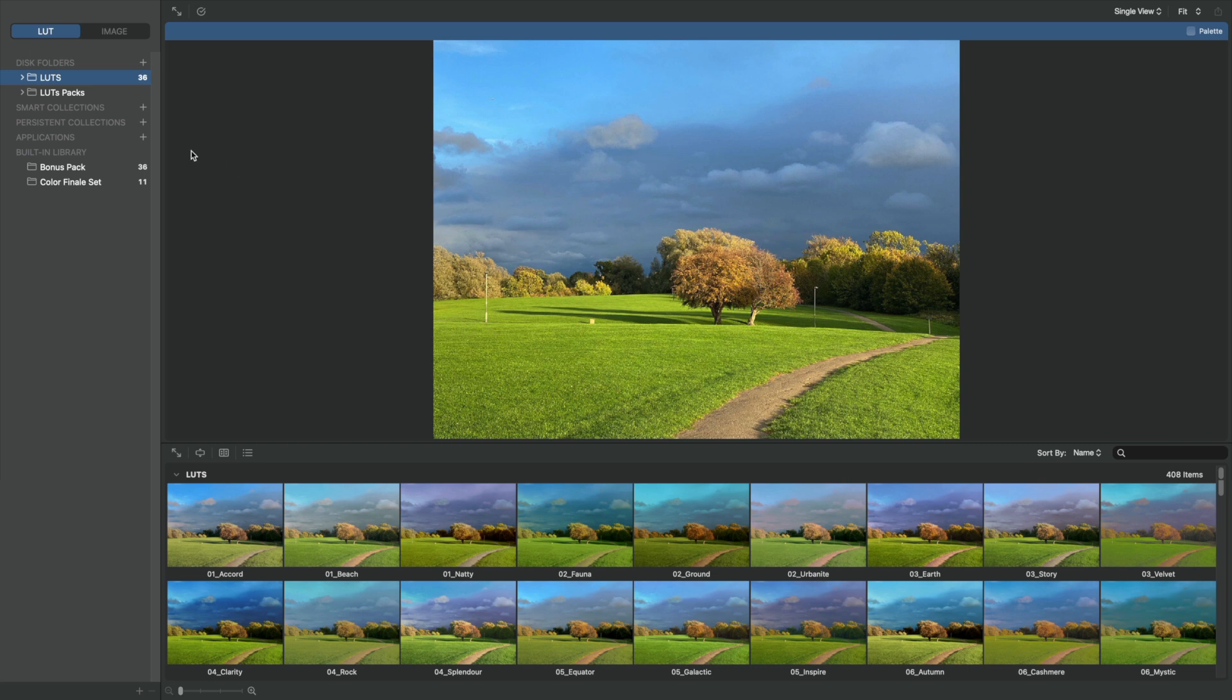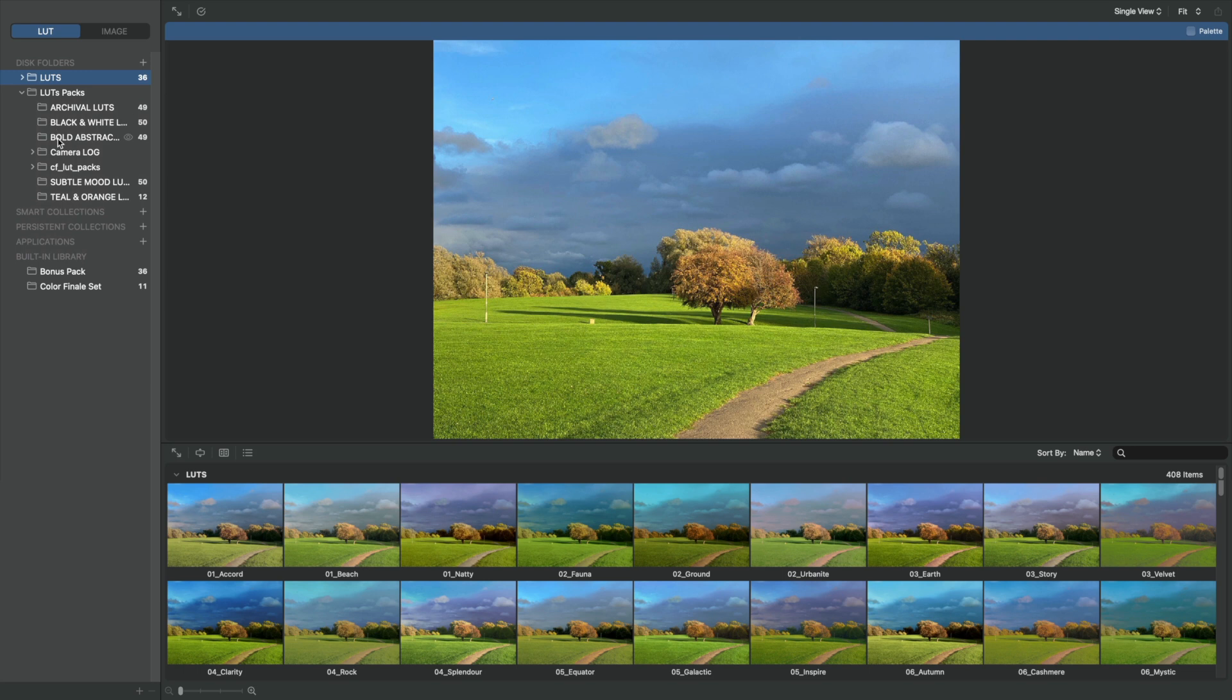Let's pick any group of LUTs and head over to the Image tab to see how we can try them out on images.